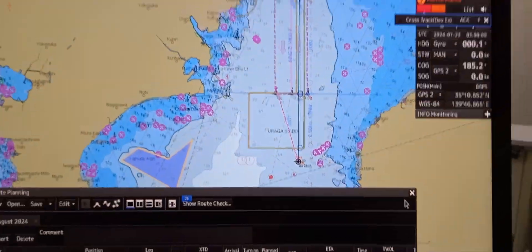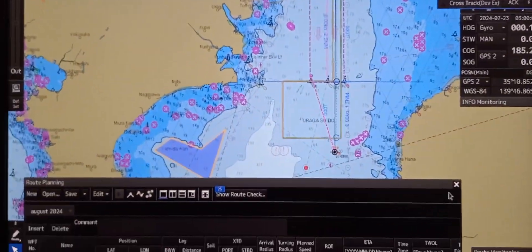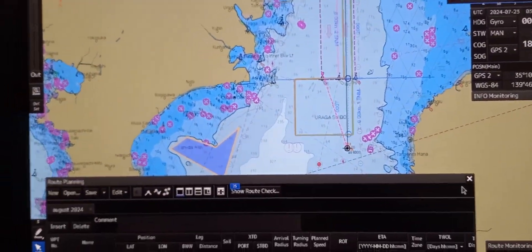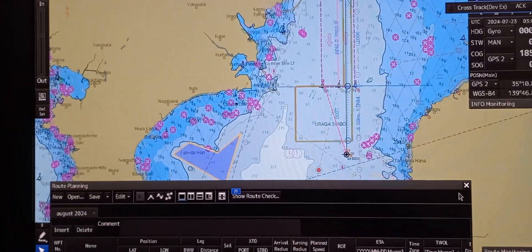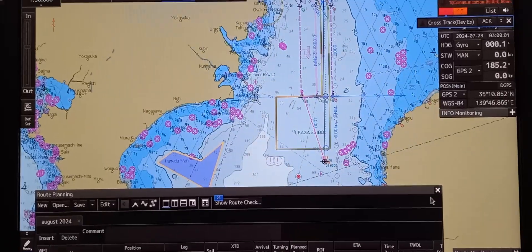So that's it. That's how we create a route plan directly on the EkDIS display.